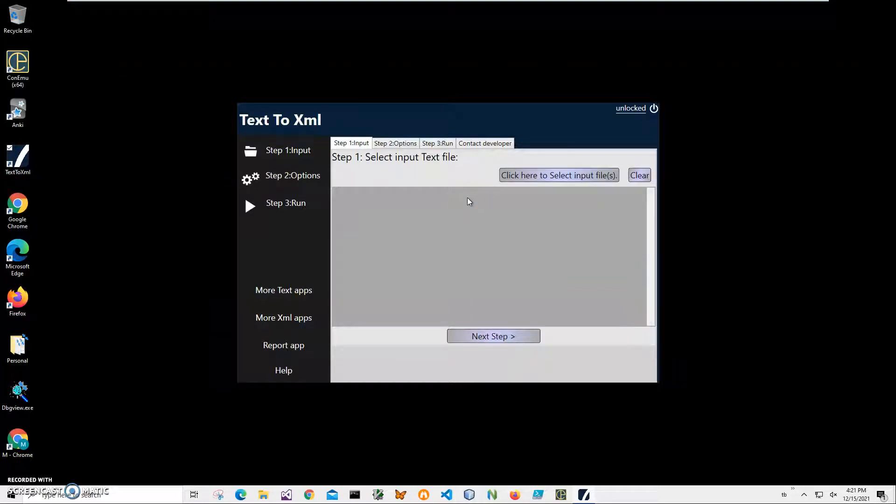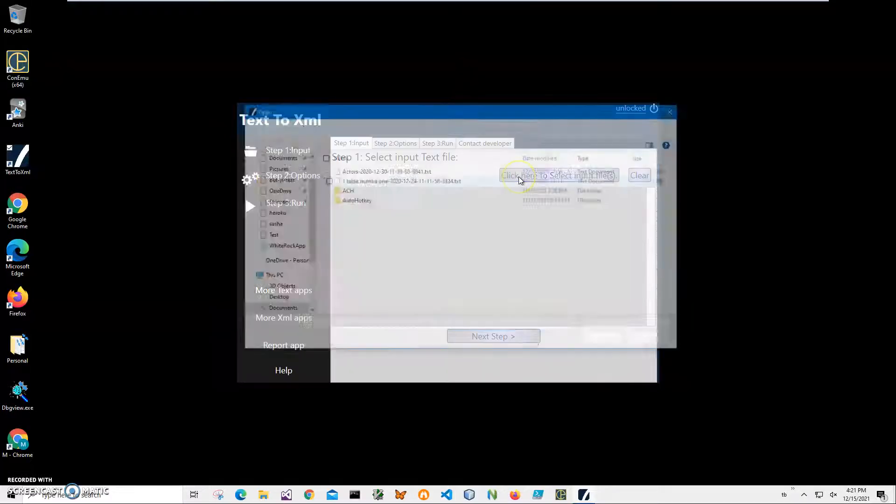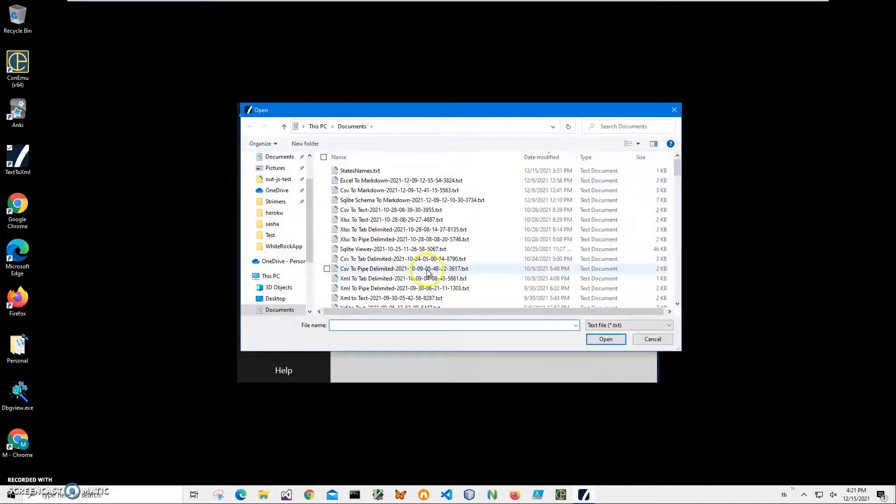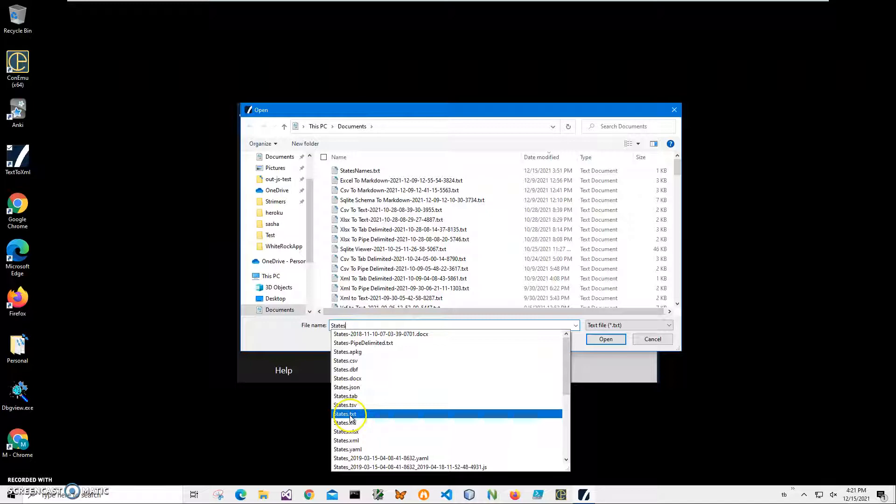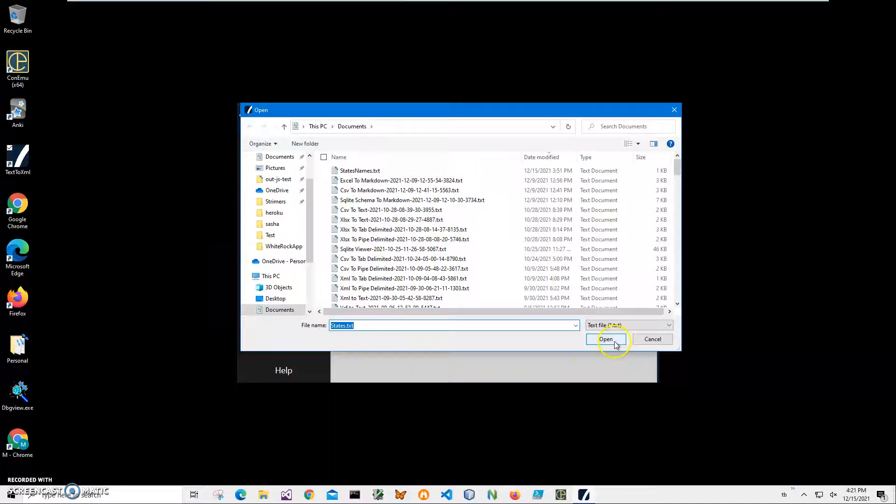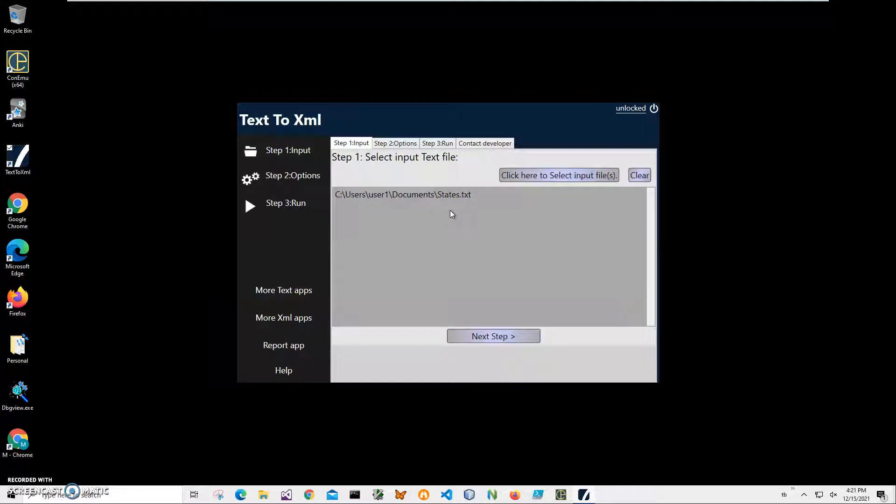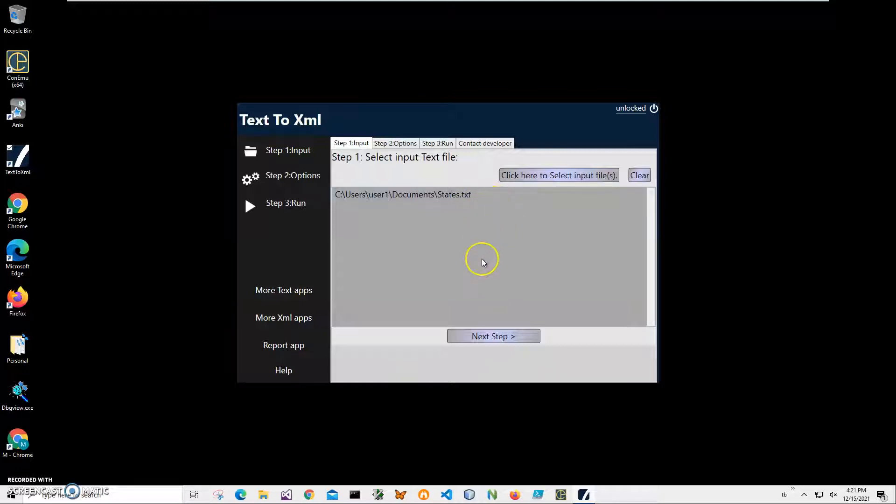The conversion is a three-step process. In the first step, we have to select the text file. So I'll click to select input file and find my states.txt and click on open. That's it. If I want my XML to have more data in it, I can select many files and it will all be inside the big XML structure. But for demonstration purposes, we'll use one.